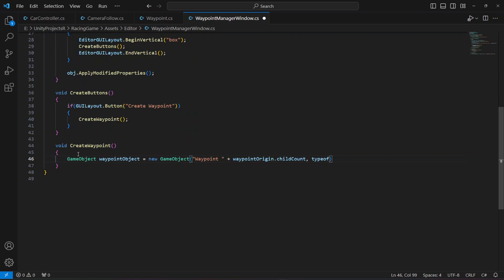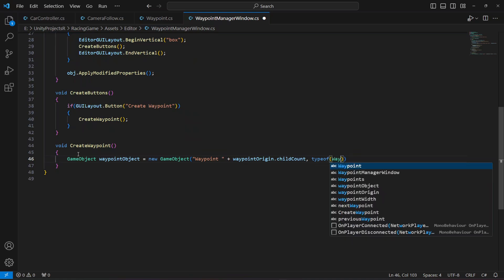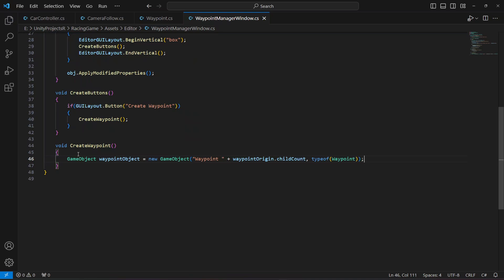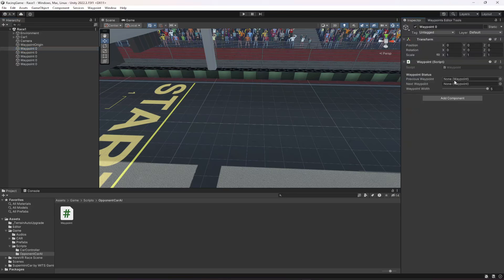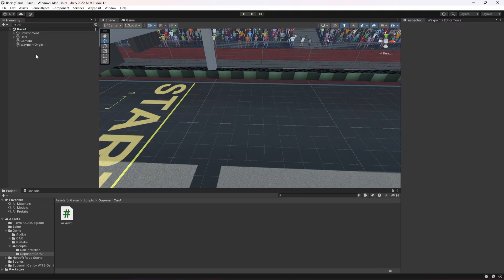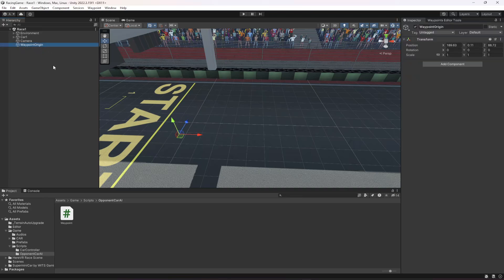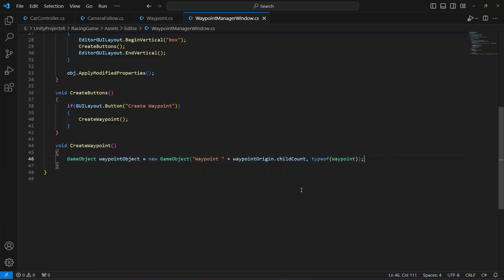If you go ahead and save that script and click on 'Create Waypoint', you can see it creates a waypoint joined by the waypoint origin child count zero. If we create another one it still shows zero, but if you click on the inspector you can see it is of type waypoint — the waypoint script is already attached, with the previous and next waypoint fields. We'll be assigning these automatically, so let me delete this for now.